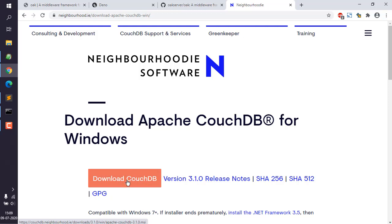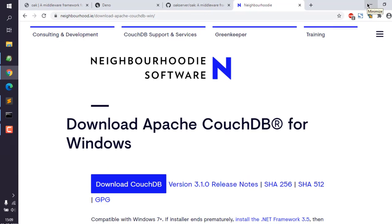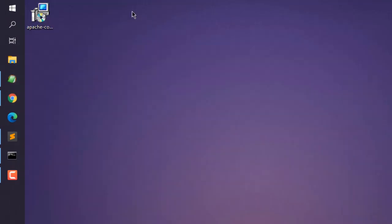This should start the MSI installer. After downloading it, it should be available on your desktop.